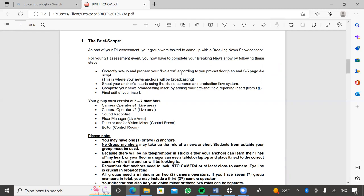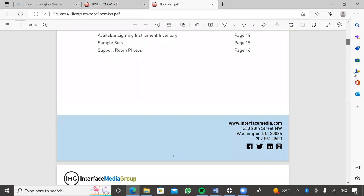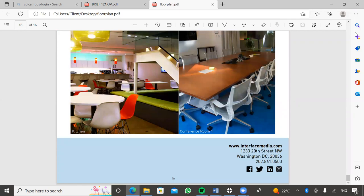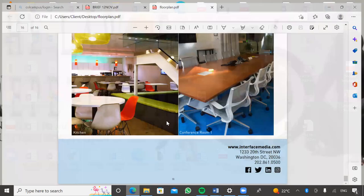Step one: correctly set up and prepare your live area according to your preset floor plan, as well as your AV script. A live area is where you will be shooting live — it could be in the studio or at a desired location of your choice. Your floor plan must go hand in hand with what you guys are shooting. Don't create a floor plan that says your talent will be shooting outside when they're actually shooting inside. The floor plan is designed so you can see visually where you'll be filming and how the lighting is going to be set up, which saves you time during production.